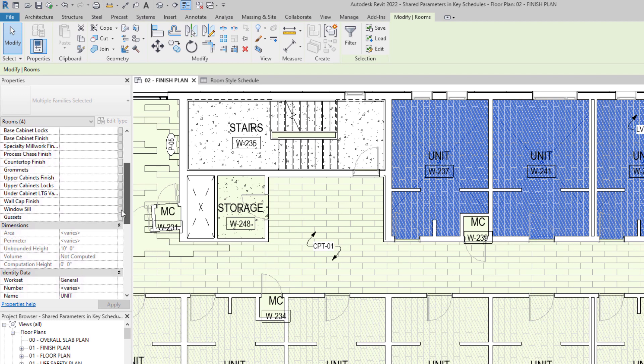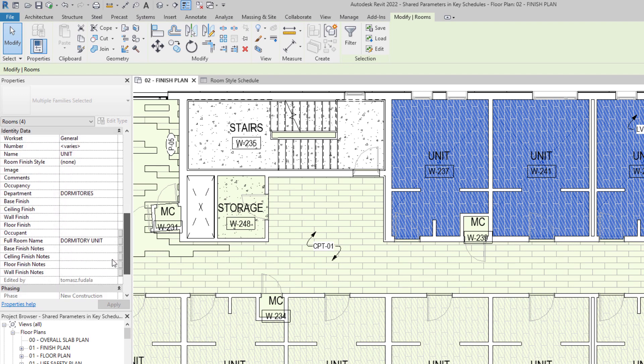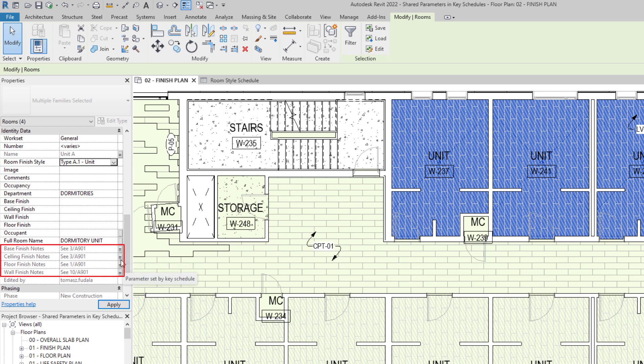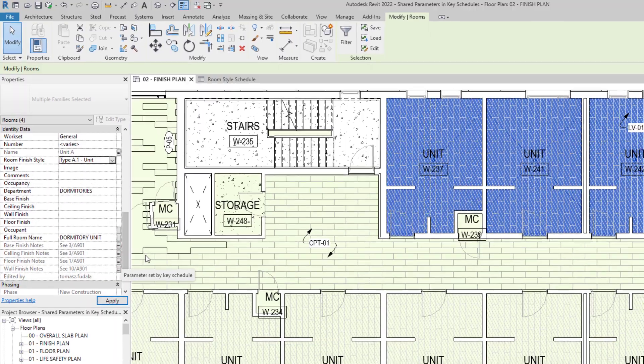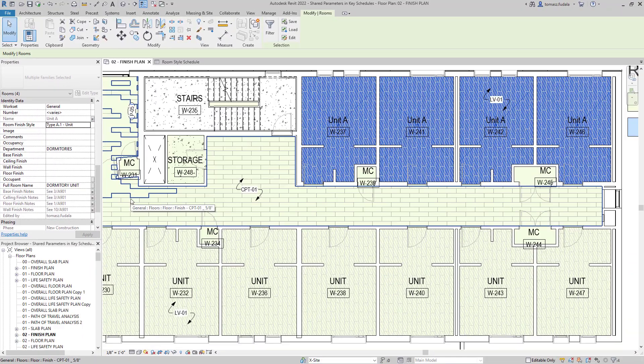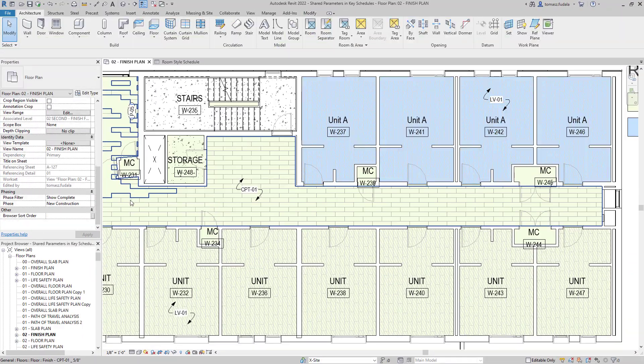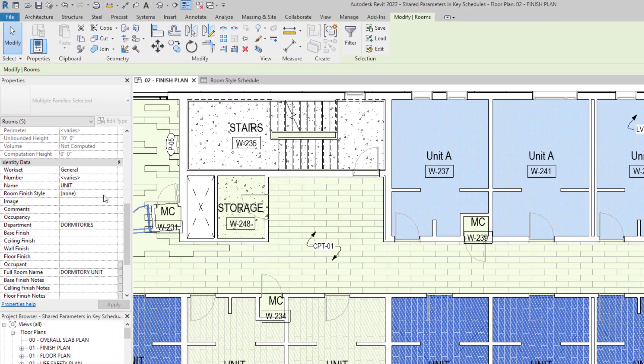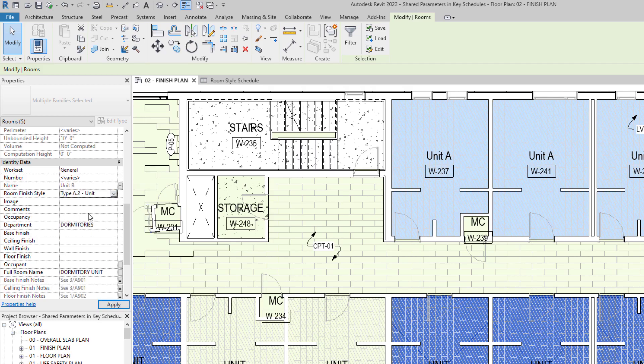When a key is applied to an element, properties assigned by the key become read-only in the properties palette, and Revit indicates the status along with a tooltip for each parameter in the key schedule. Parameter values derived from the key value display an equal symbol to the right of the value.